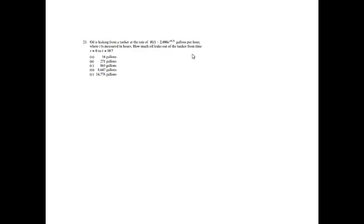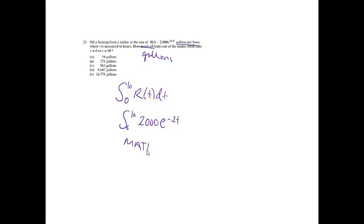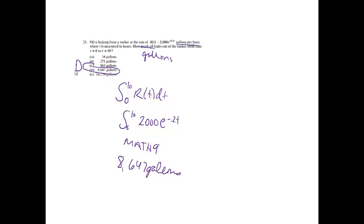Problem 23. Oil is leaking from the tanker at a rate of 2000e to the negative 0.2t gallons per hour, where t is measured in hours. How much oil leaks out of the tanker from time equals 0 to t equals 10? How much oil would be gallons. They gave me something that's in gallons per hour. So, to go from gallons per hour to gallons, I know that I'm going to take the integral. It will go from 0 to 10 of the rate. I'm going to let math 9 be our friend because this is a calculator problem. That will equal 8,647 gallons, which is choice D.